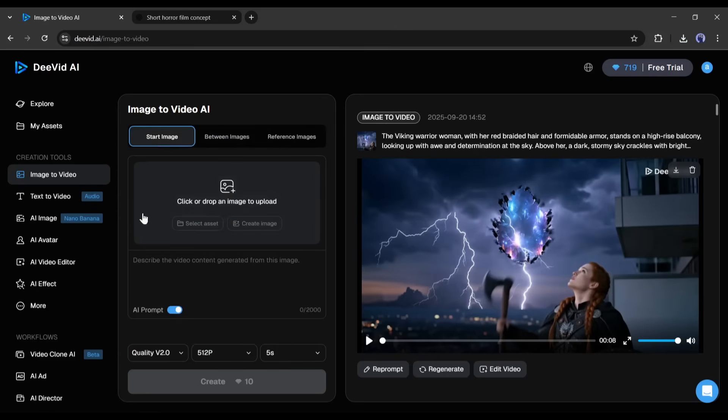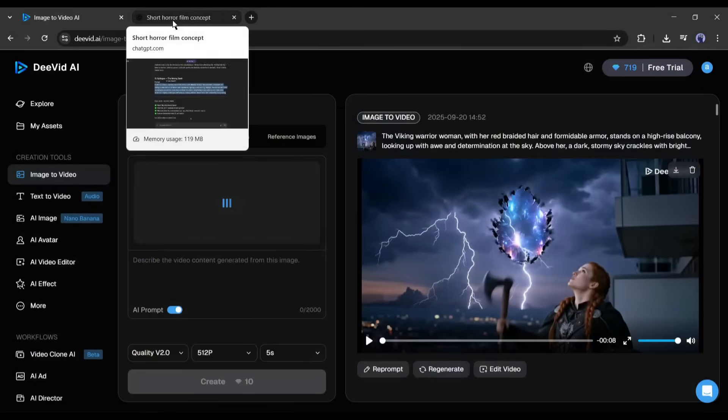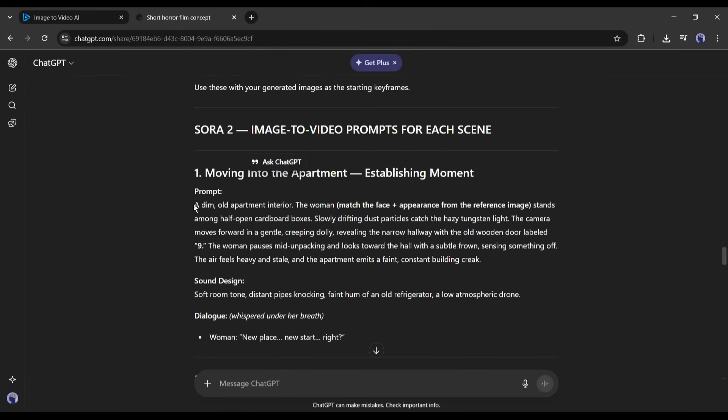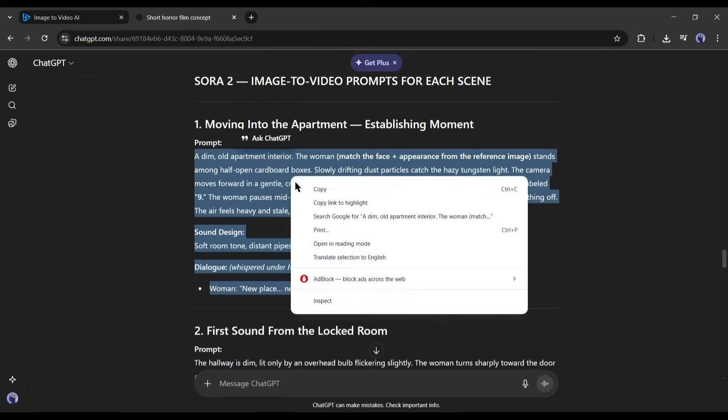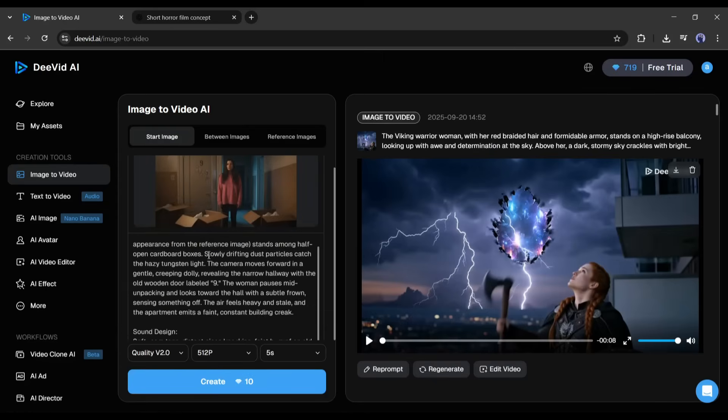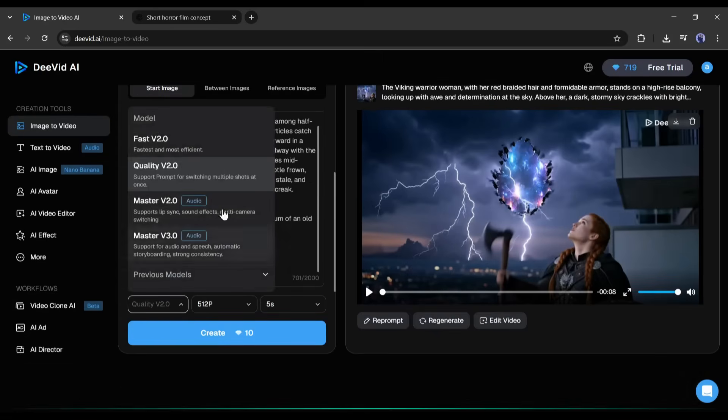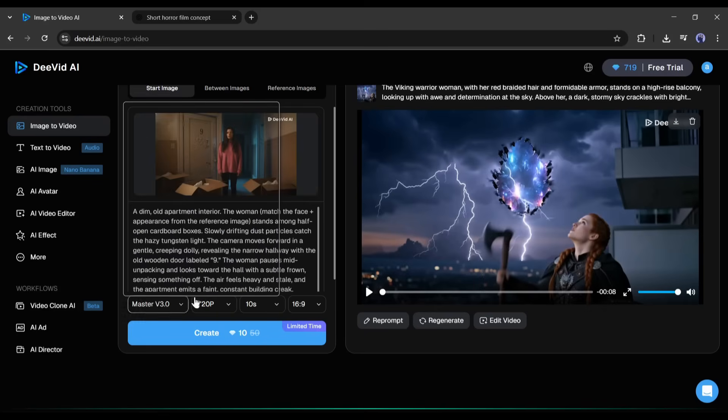Ok. Now upload the first scene image. Once the image is uploaded, we have to enter the prompt. I am copying the very first prompt from ChatGPT and pasting it here in the prompt box. Next, we have to set the video generation model. Here, you will find a bunch of options. I will select the Master V3, because it is powered by VO 3.1 and Sora 2 next.